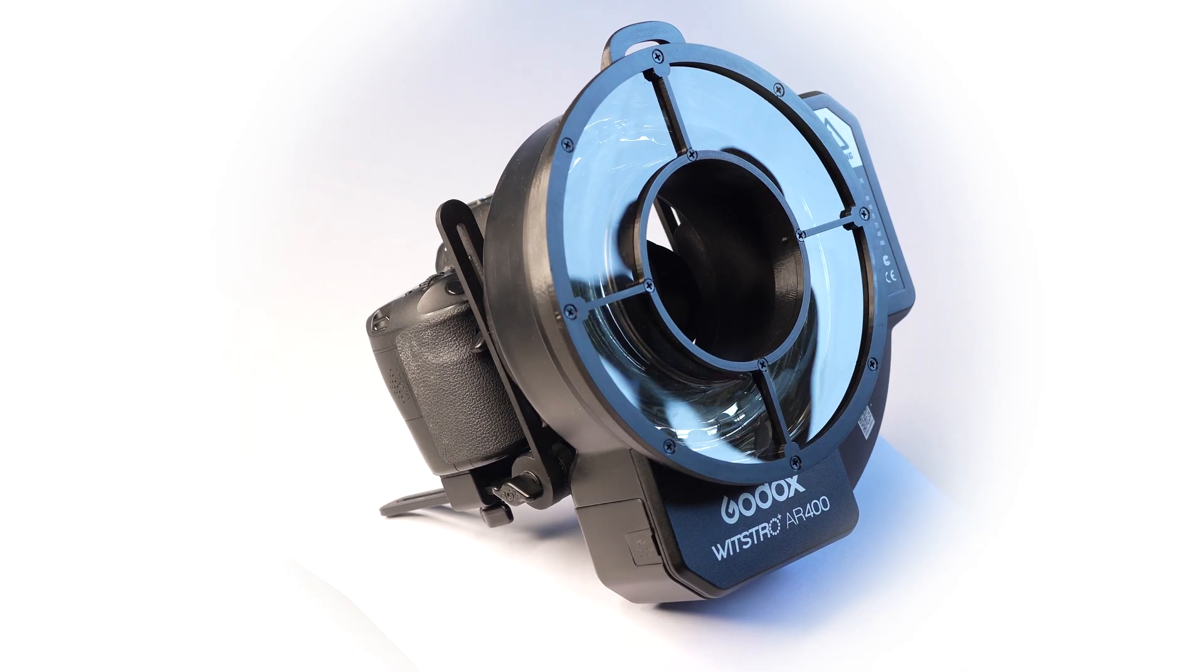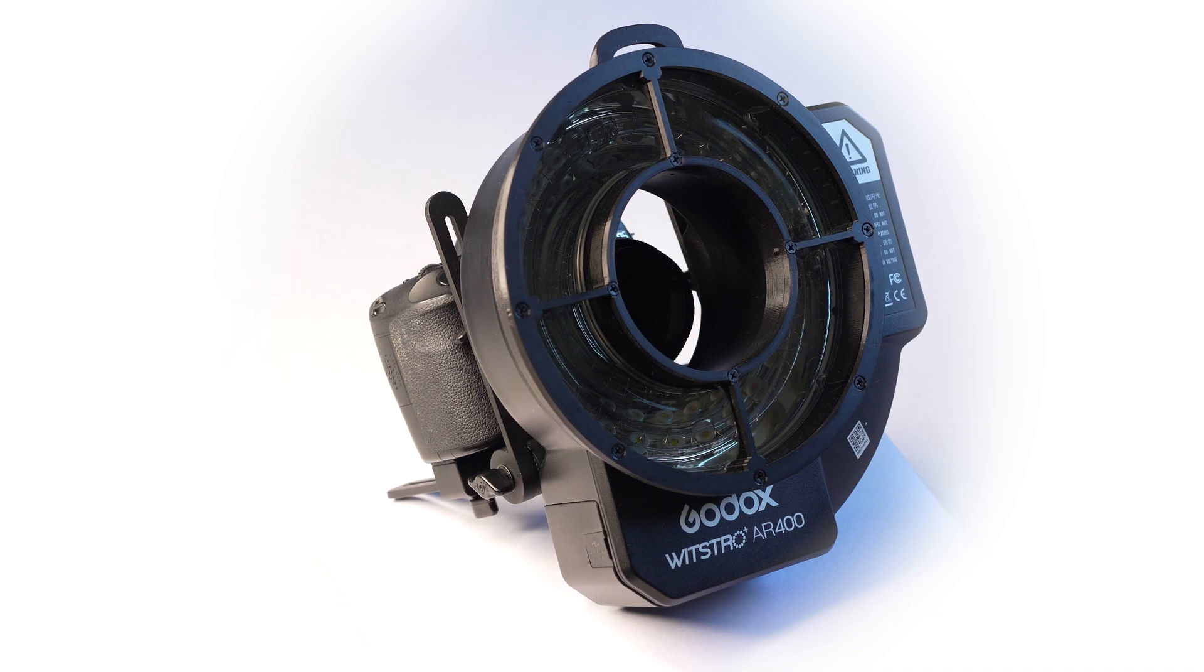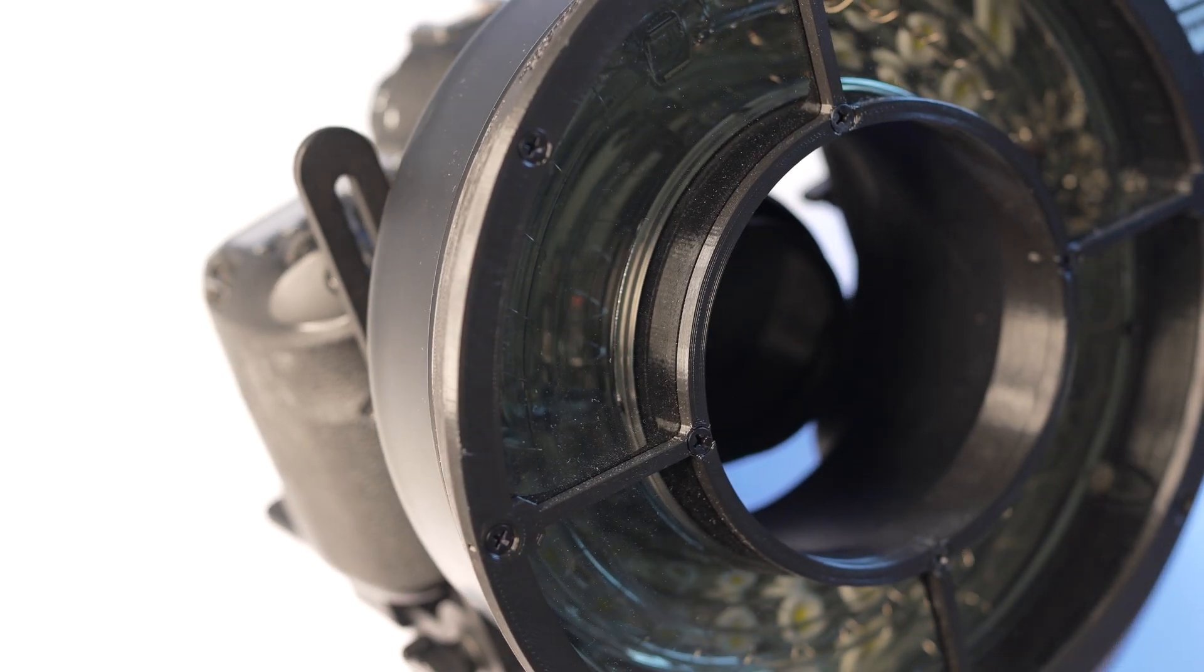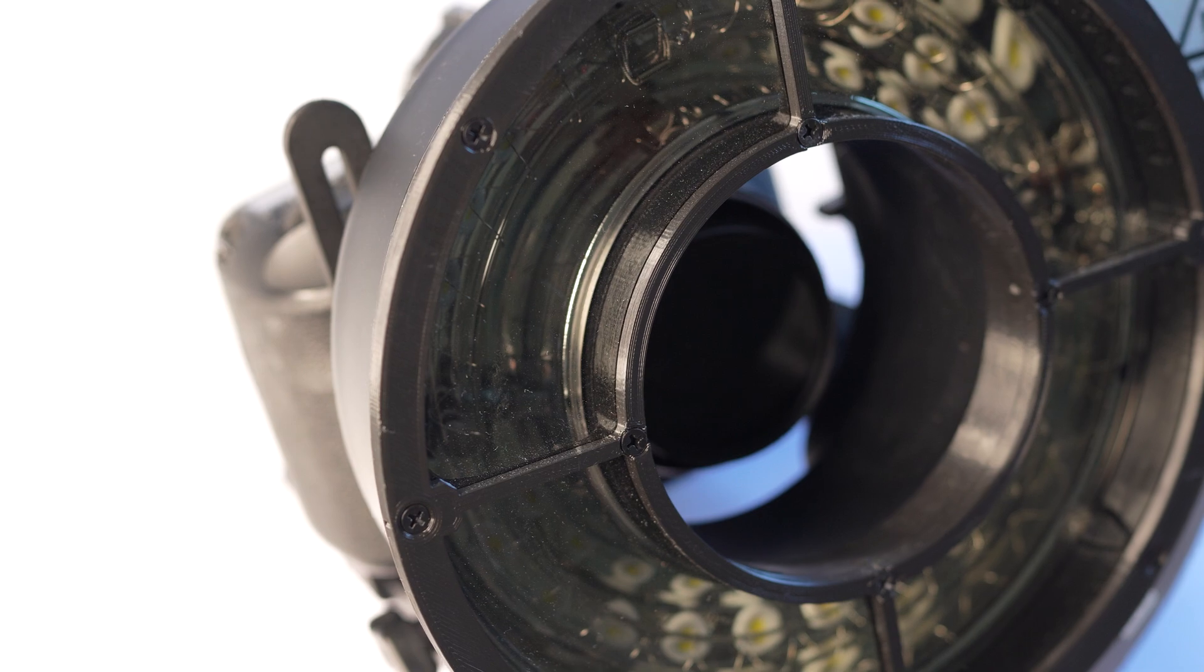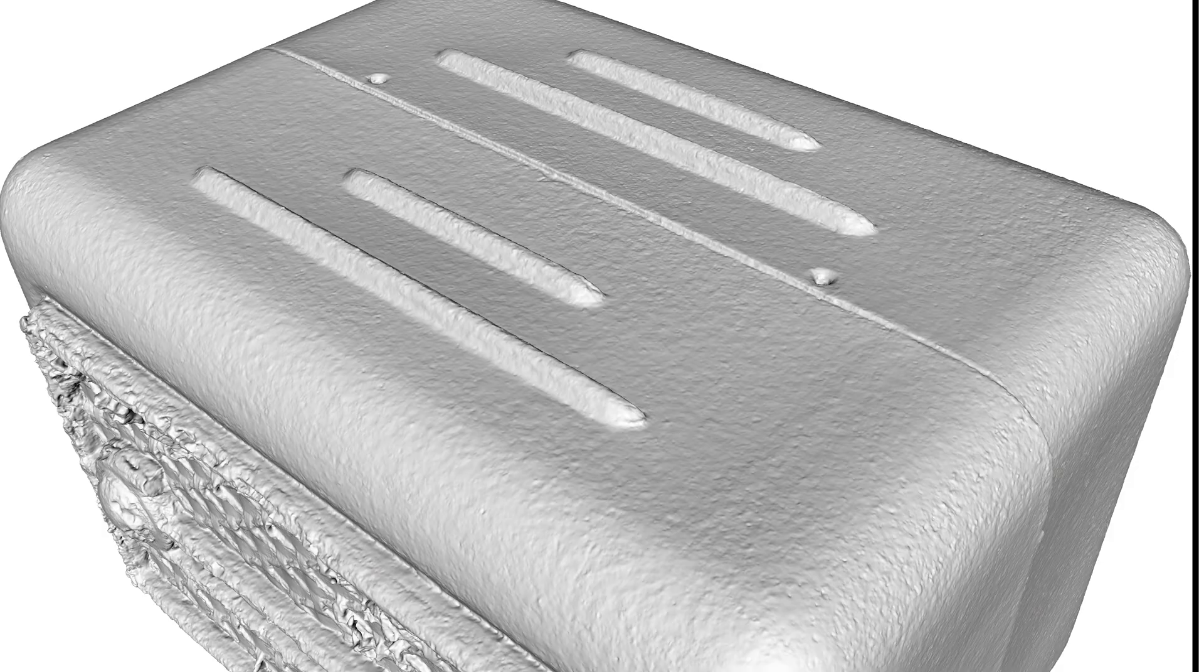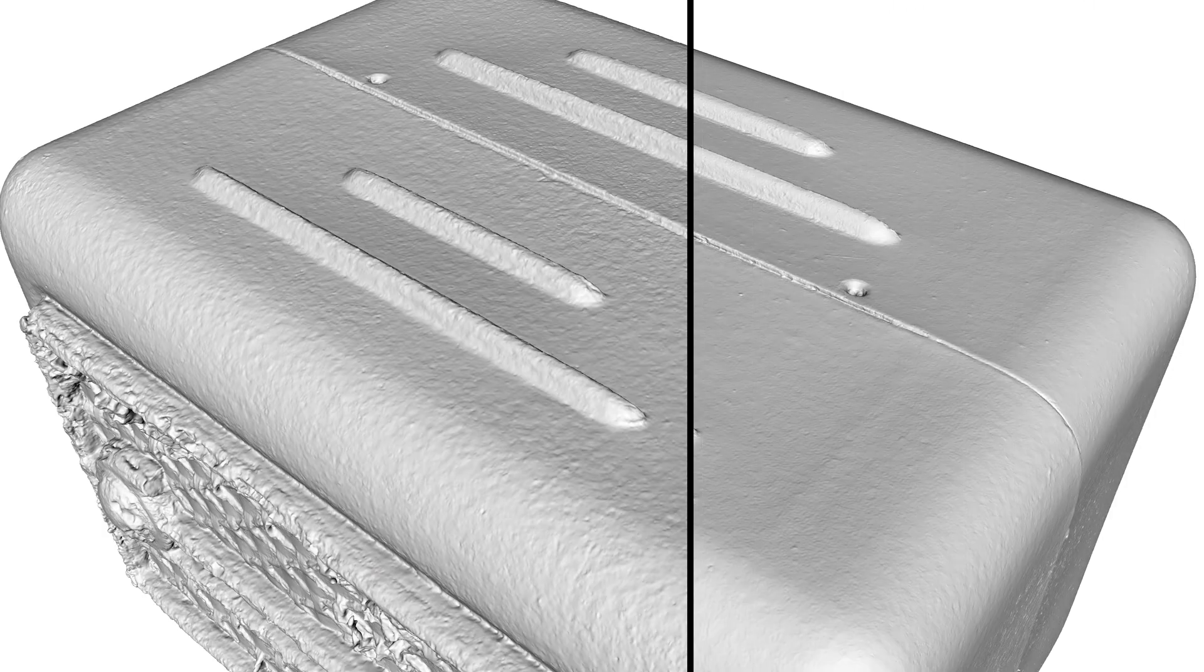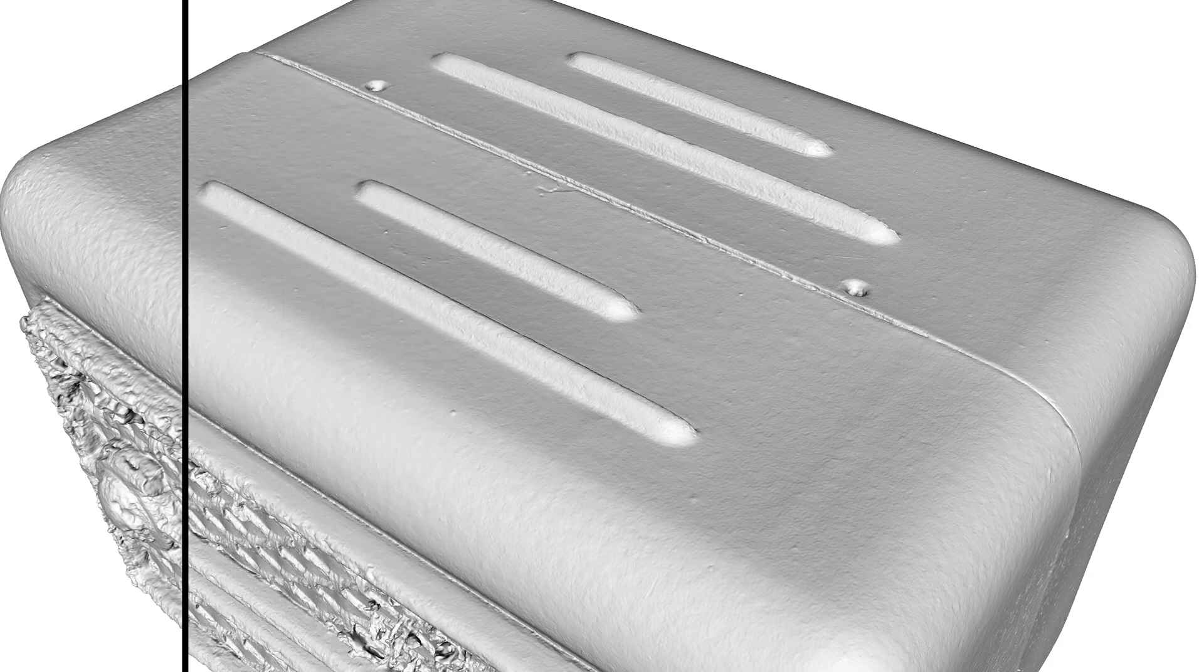The cross-polarization method involves using polarizing filters on both the light source and the camera lens to minimize reflections and glare, thereby improving the overall quality and accuracy of the photogrammetric data.